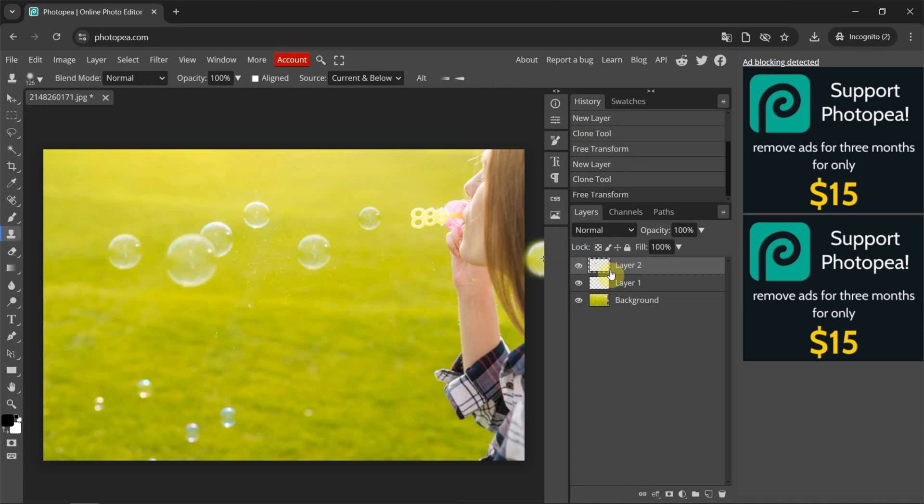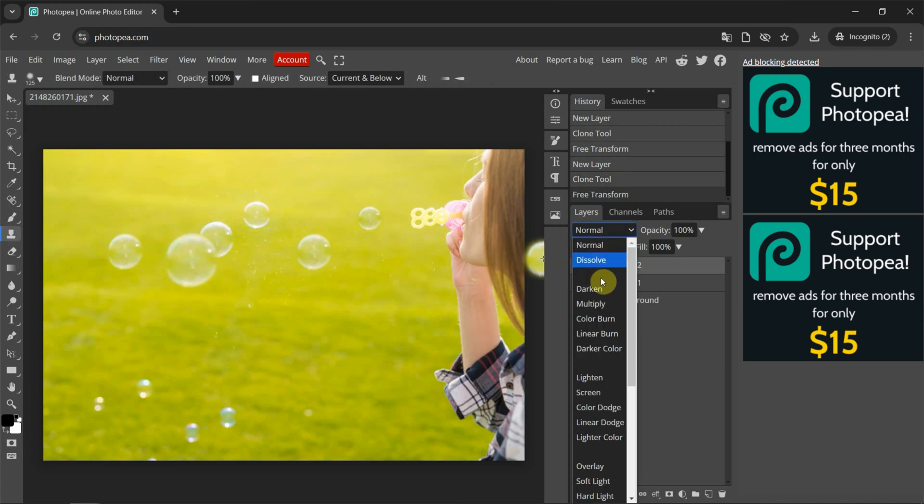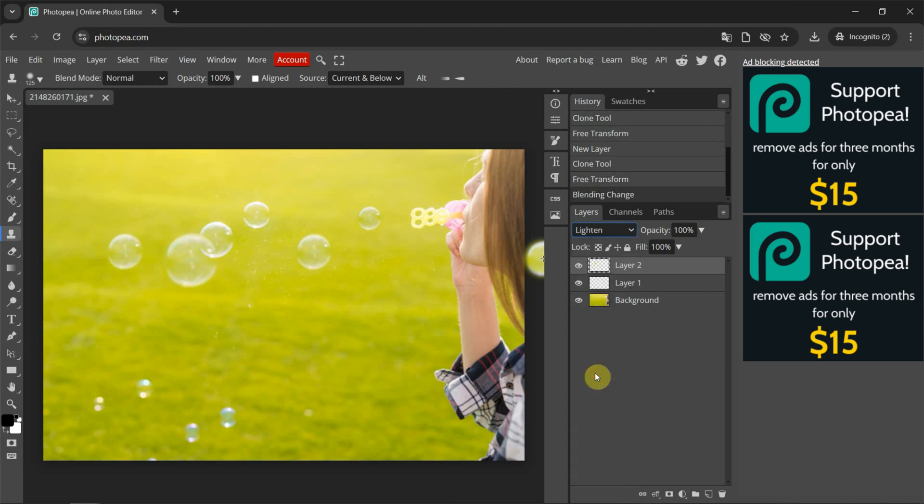And then we can change the blend mode for this layer to make it lighten, so we can overlay two bubbles. So we can do the same thing for the small bubble.